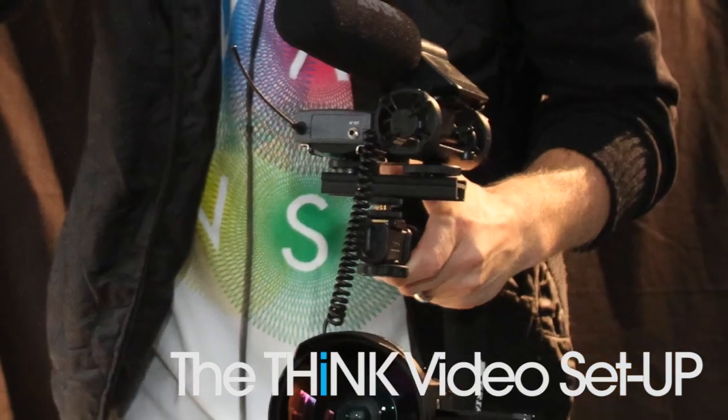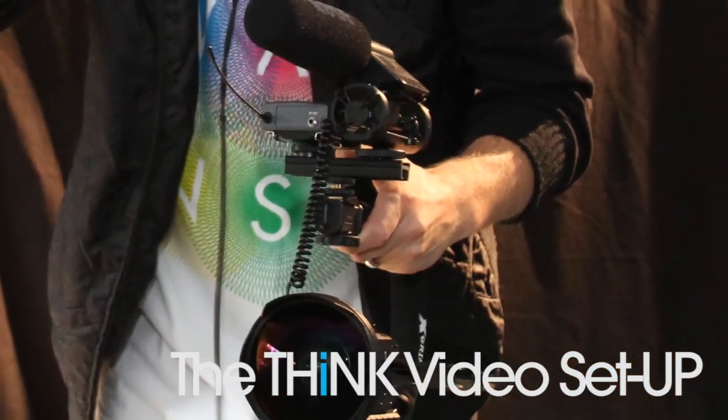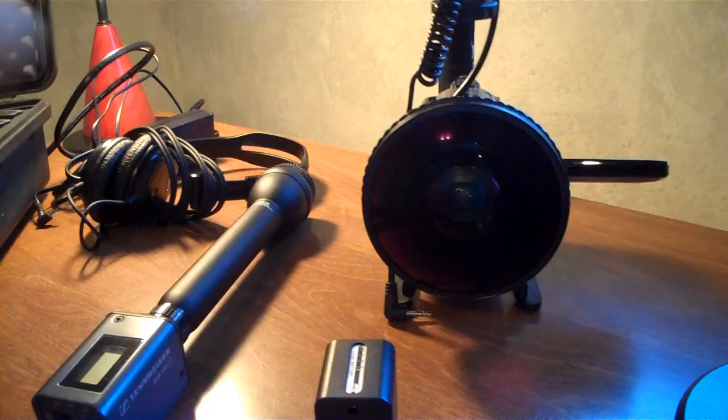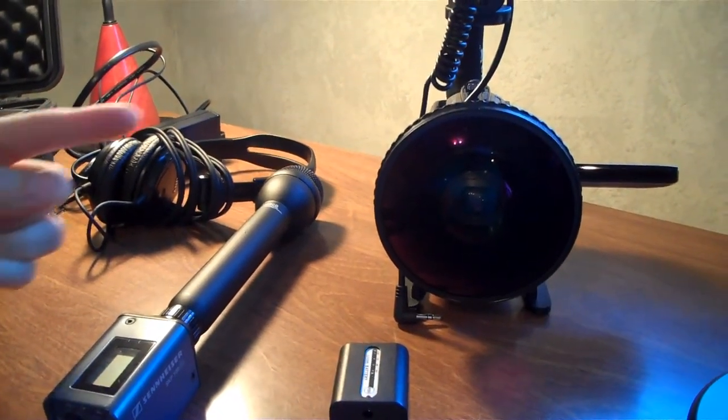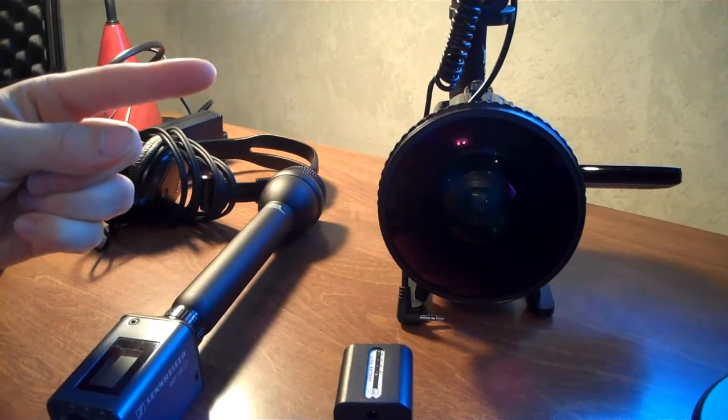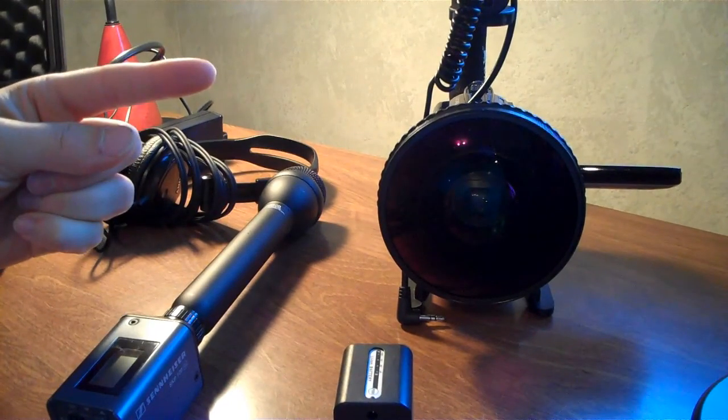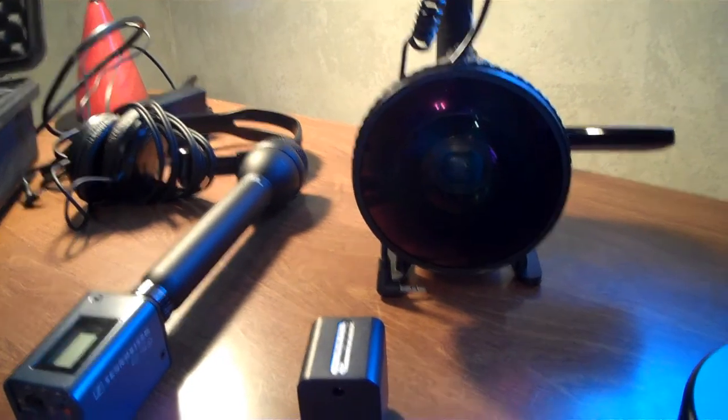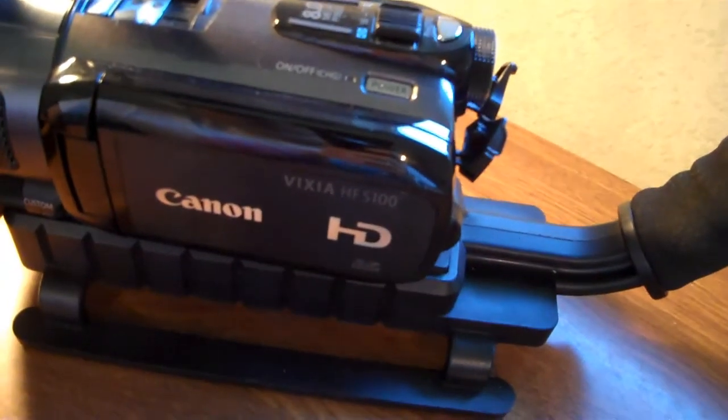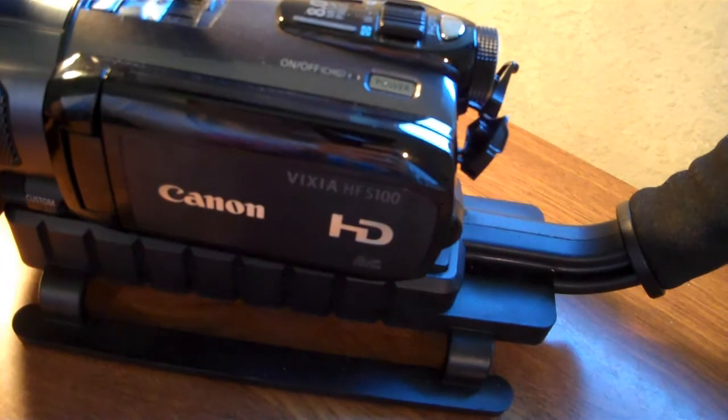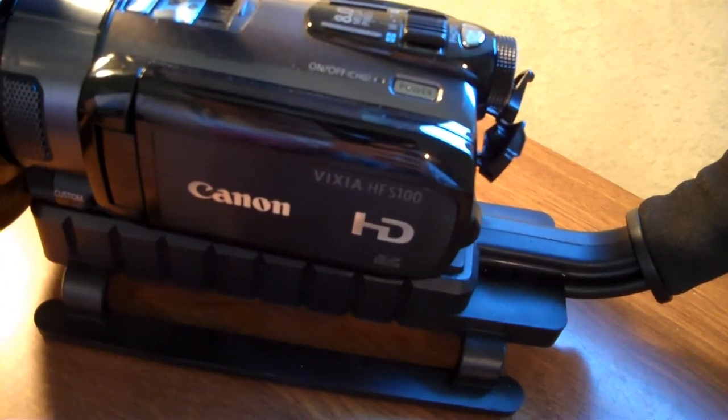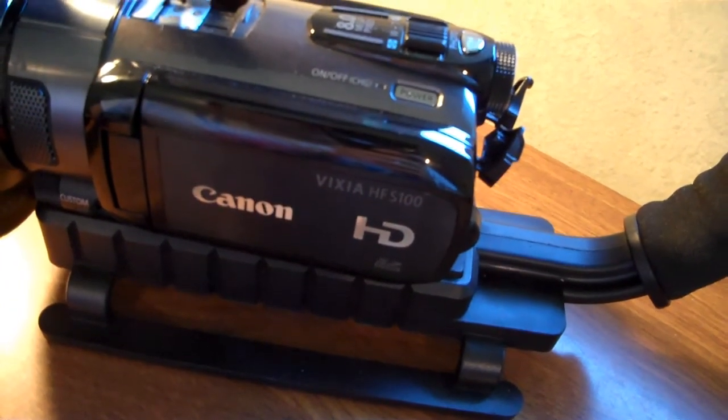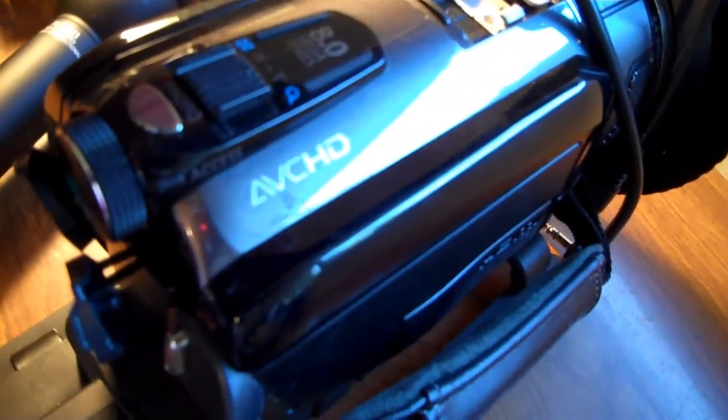For THiNK International videos, and if you want to check out one of those videos you can see one right there. But this is our setup. We've got the Canon Vixia HFS 100. This is a camera that captures to SD card like this. It captures in AVCHD.